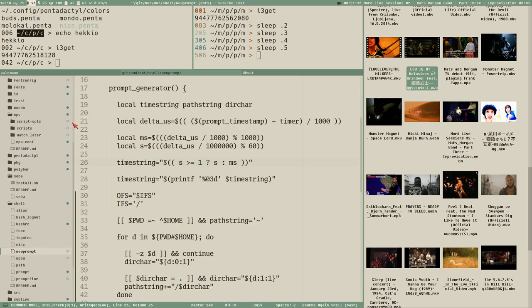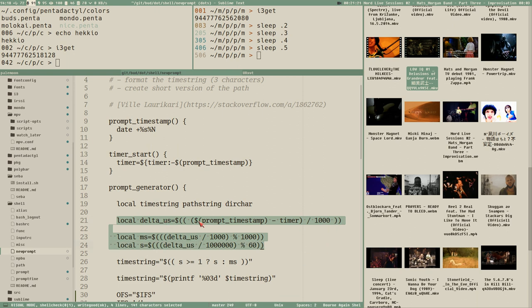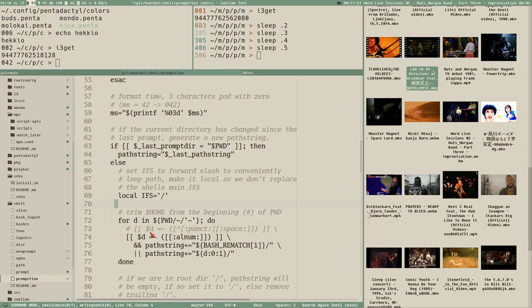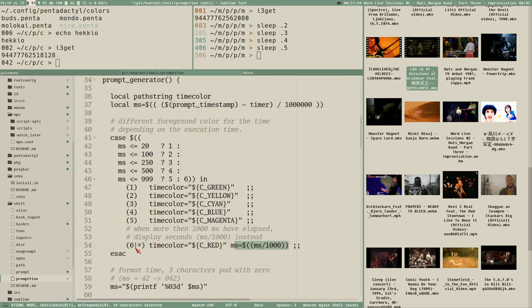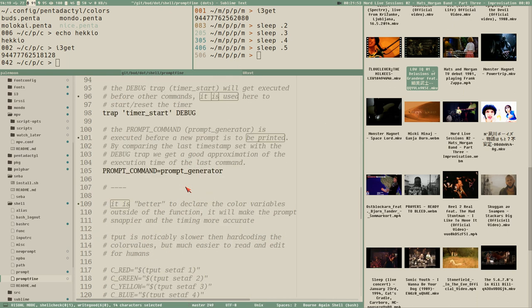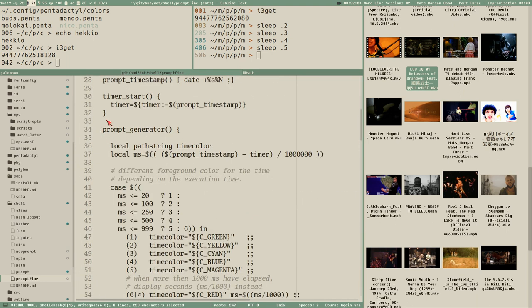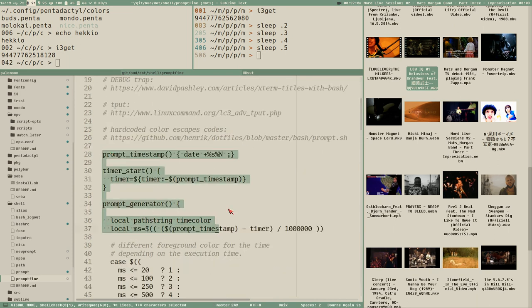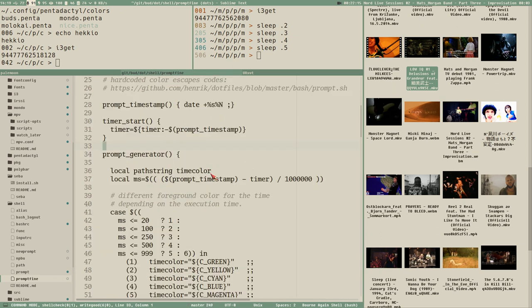I've implemented all of these new improvements and also changed other things. For example, we're doing three arithmetic operations in the timer section - not super complex, but they have a cost. I found we can get away with just one test and only convert to seconds if the time is more than 999 milliseconds. Next video we'll finally add colors. I also realized this is a great exercise even if you don't care about the prompt itself with timing and short path.